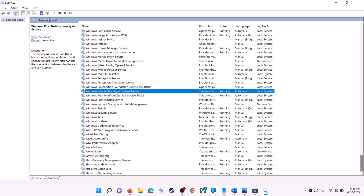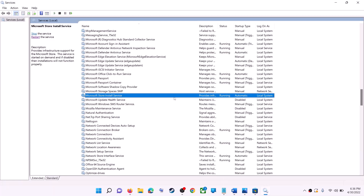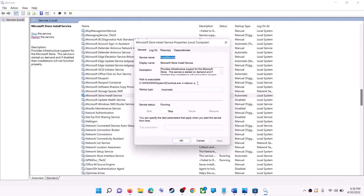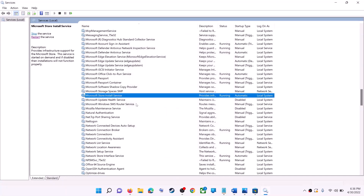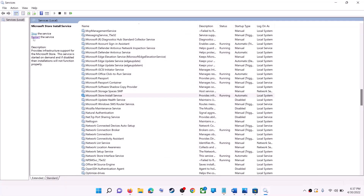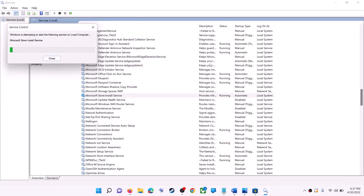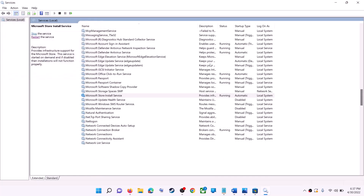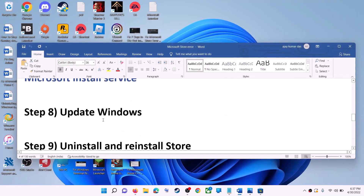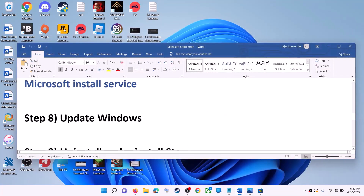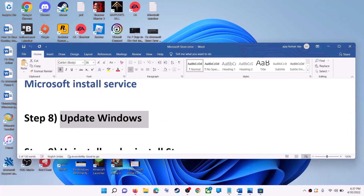Now find Microsoft Store Install Service and double-click it. Set it to Automatic, click Apply, click Start if highlighted, then click OK. With this selected, click Restart the Service. Then open Microsoft Store and use it.